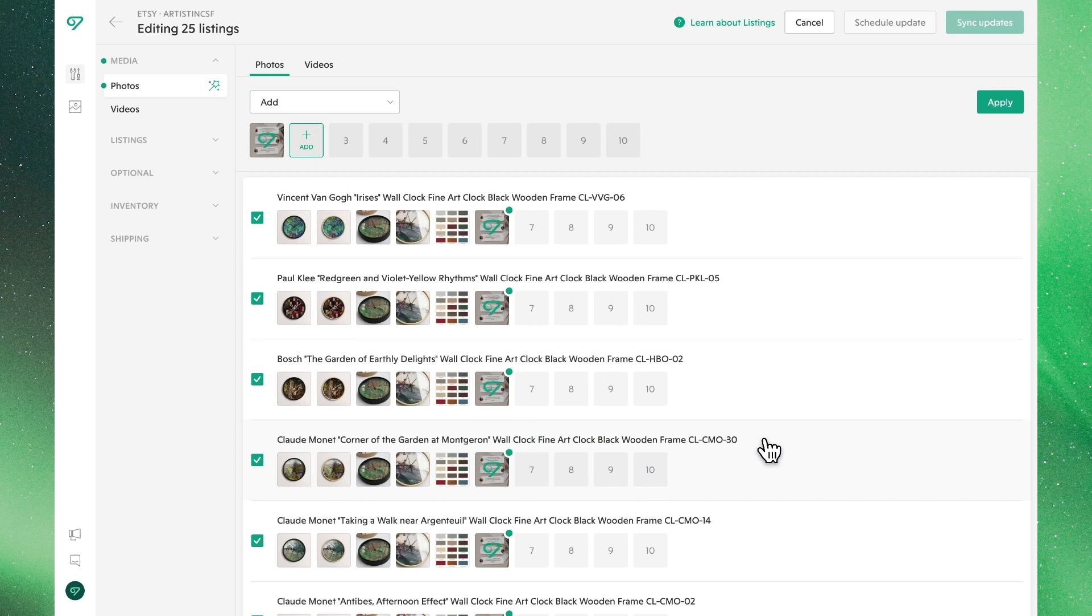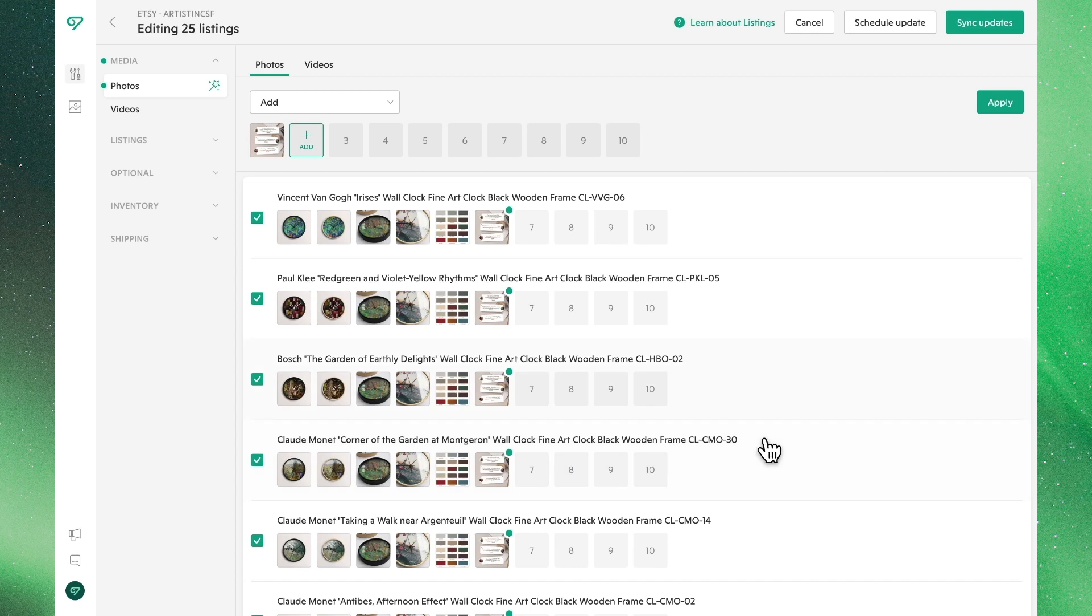Once we pick our file, you'll see that this photo is added to the last position of all of your listings. You can continue adding photos until you reach Etsy's 10 image limit. When all looks good, go ahead and hit apply to save these changes.